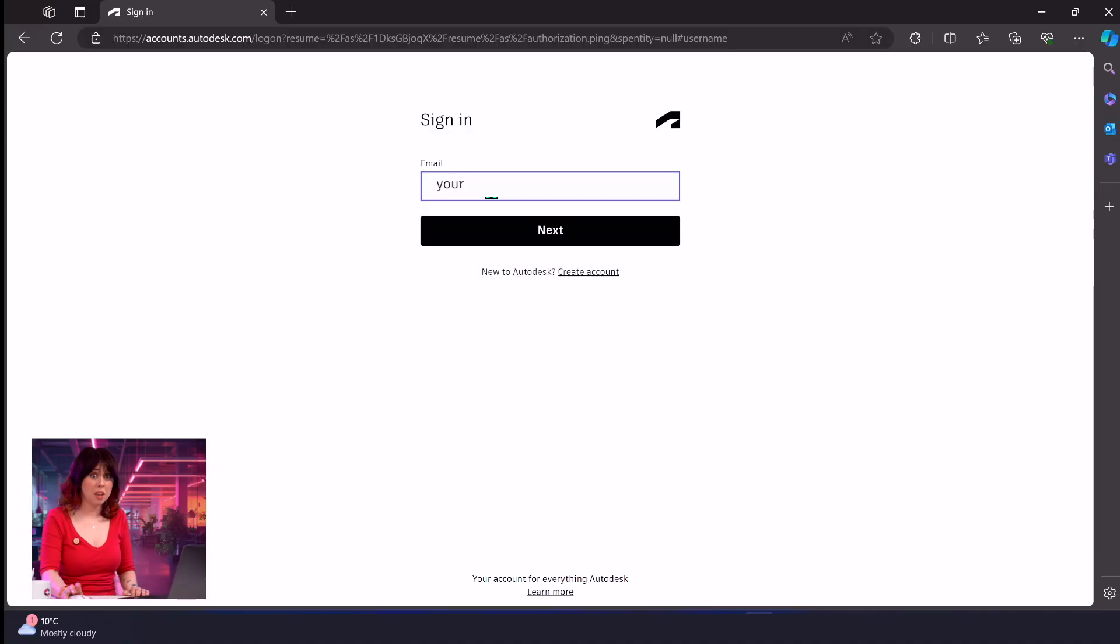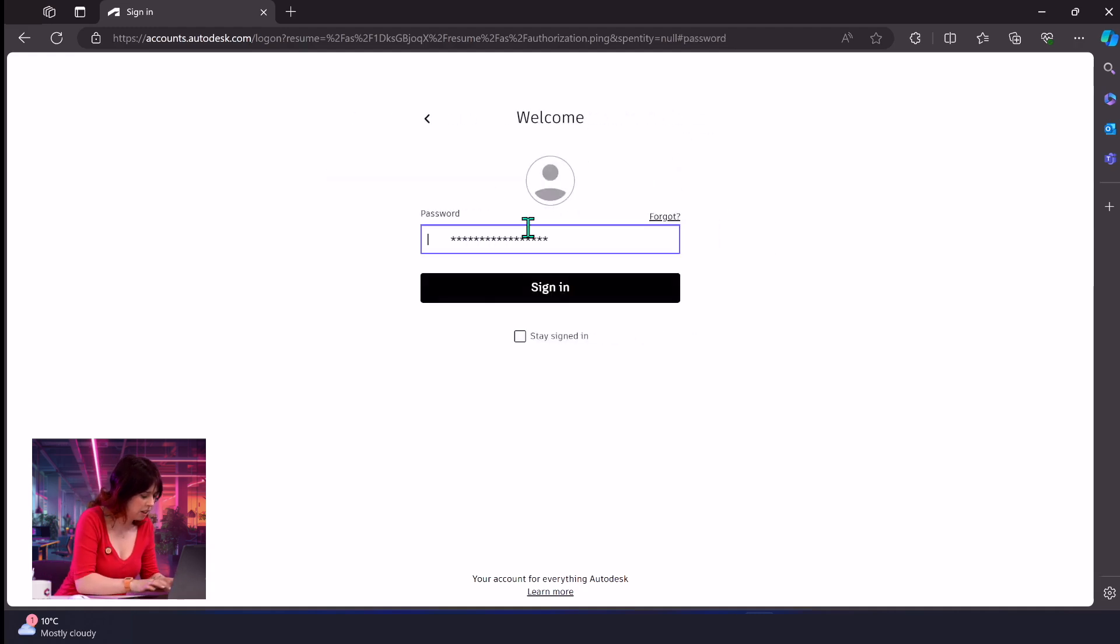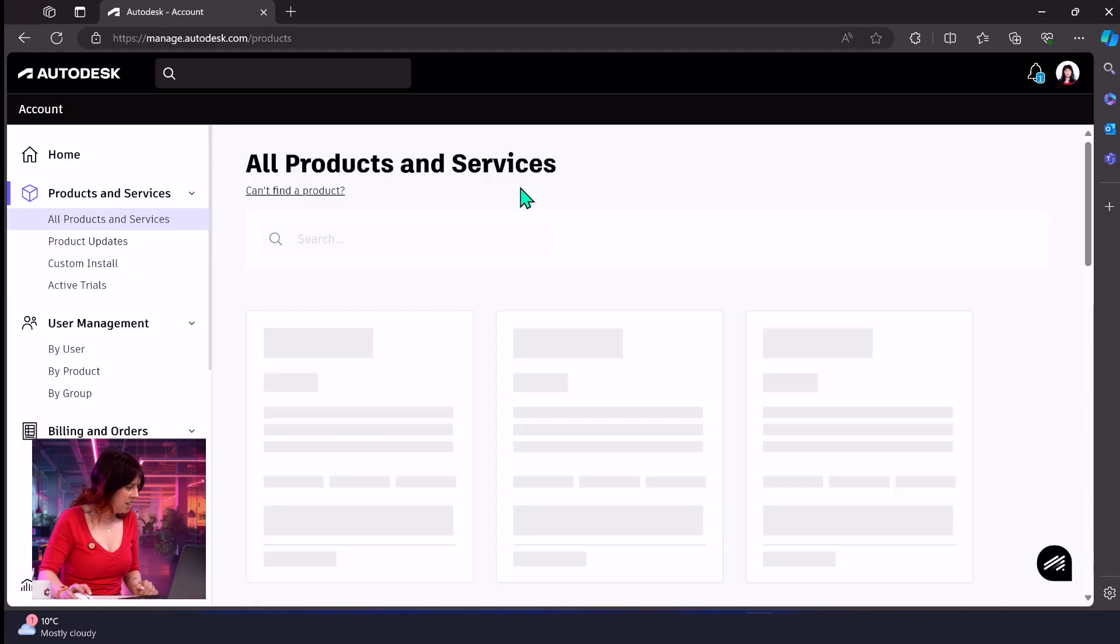All right, let's get started. First things first, you're going to need to log in with your email address and your password. I'm going to just pop those in there very quickly. Fantastic.